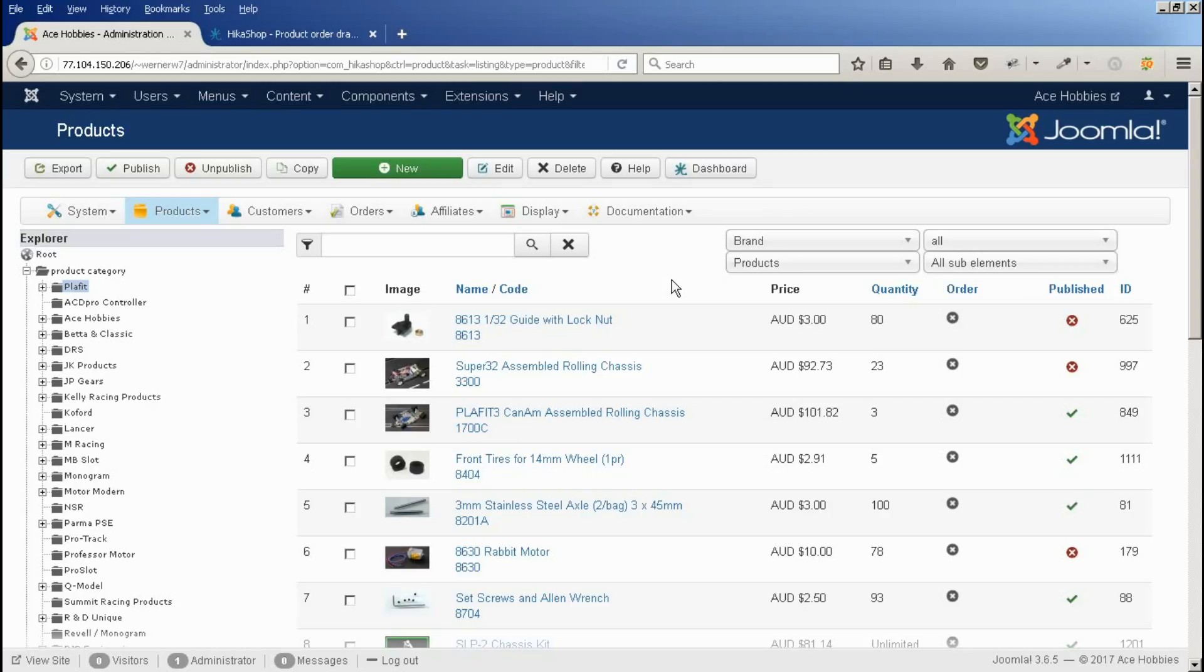In this tutorial we're going to look at how to change the order that the products appear on the front of the website using the HikerShop shopping cart.